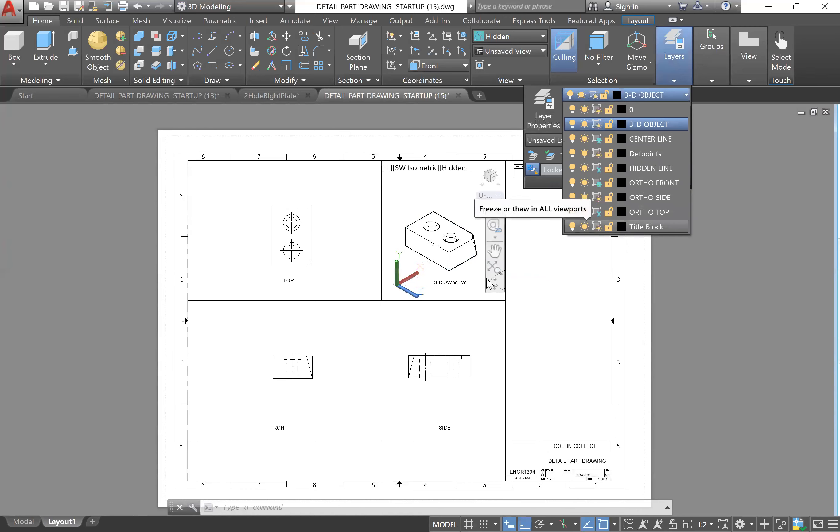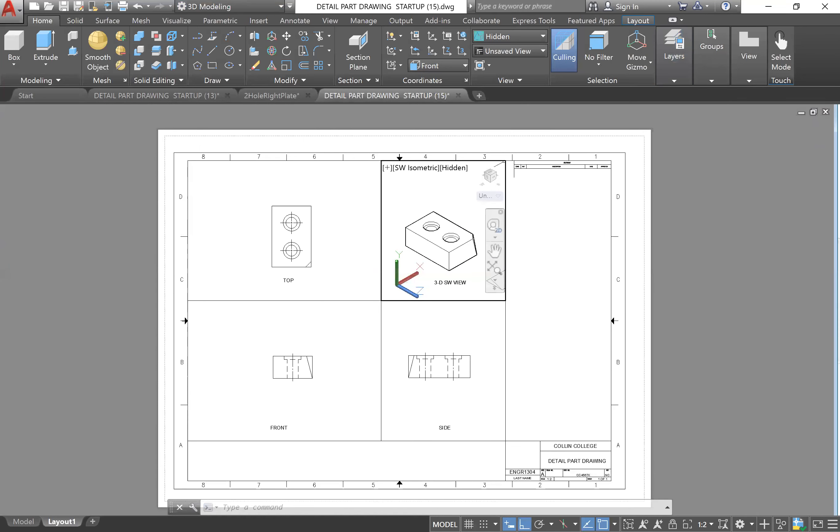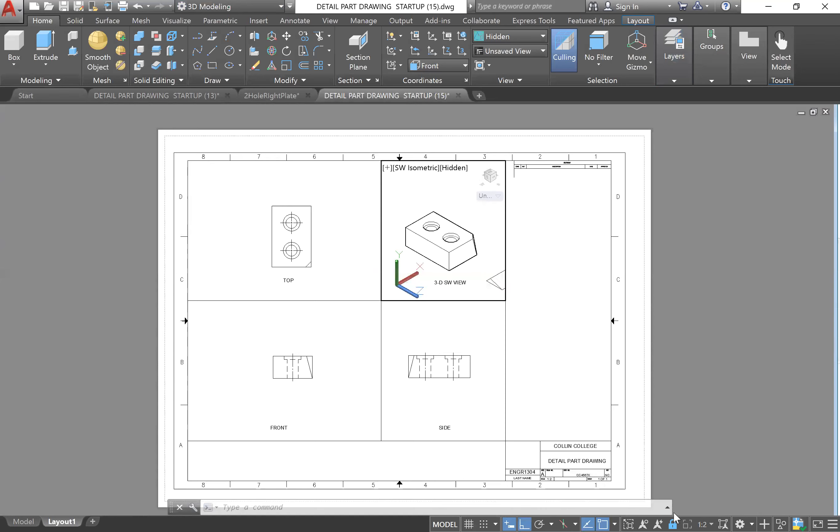All of these views disappear for this viewport of our model space. Then I'll click out, double check that the scale is correct one to two, and then I will lock this viewport. Oh, I still have this one right here, the side view.